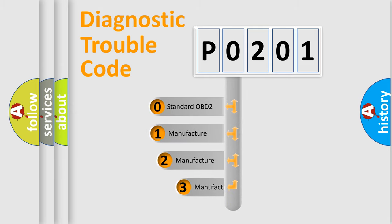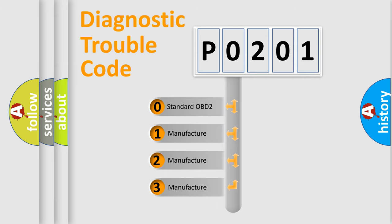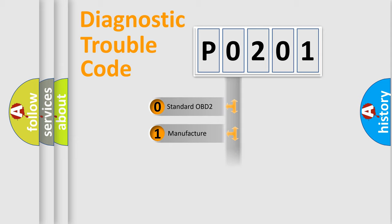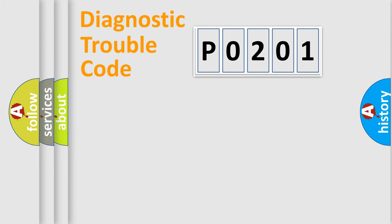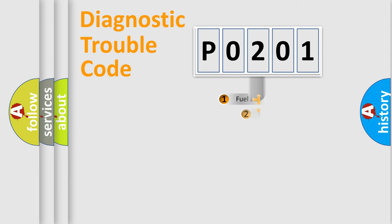If the second character is expressed as zero, it is a standardized error. In the case of numbers 1, 2, or 3, it is a more specific expression of a car-specific error.